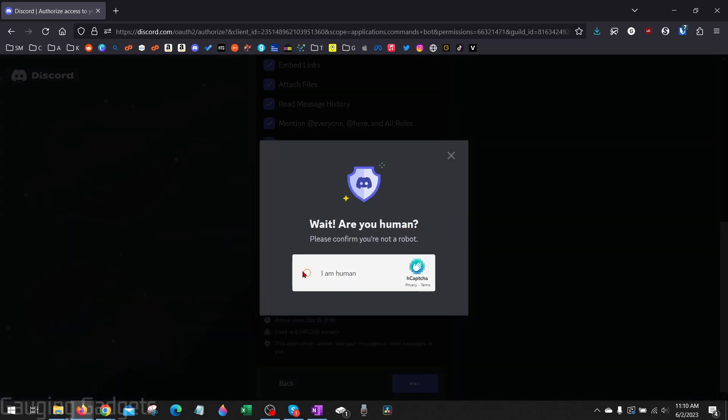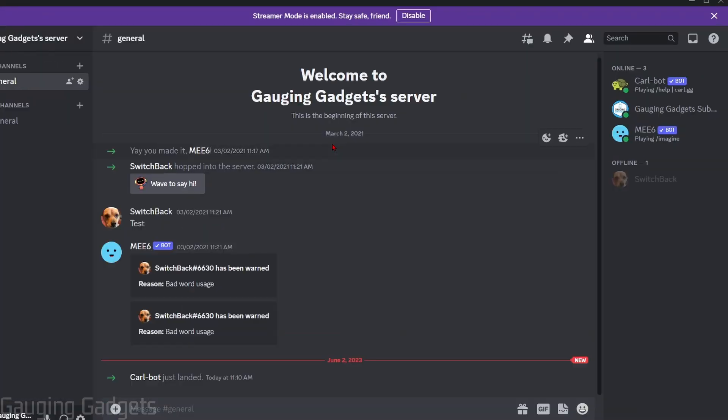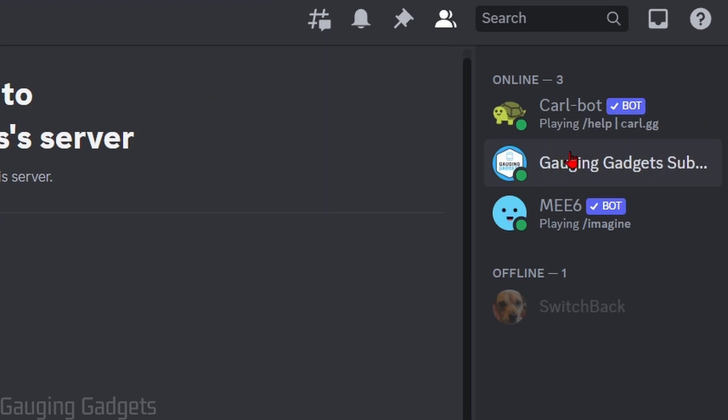It's going to confirm I'm a human. And now when we go back to the server you can see that the carl bot has now been added to the server.